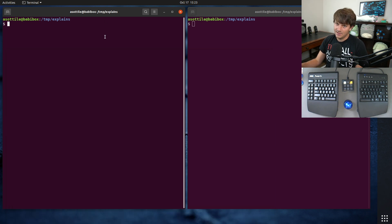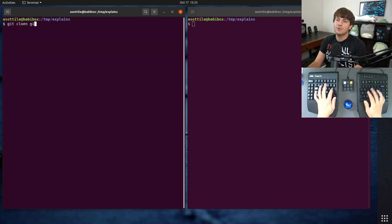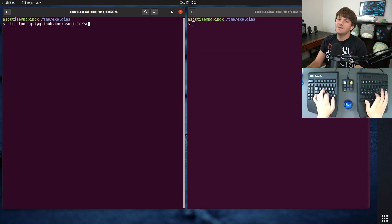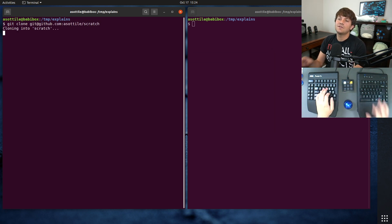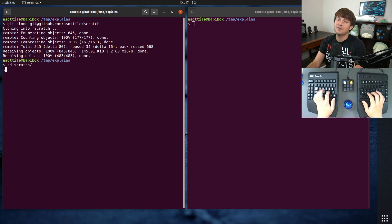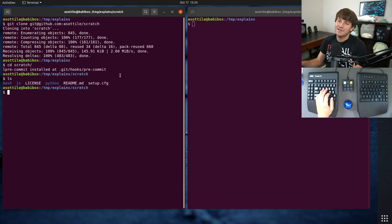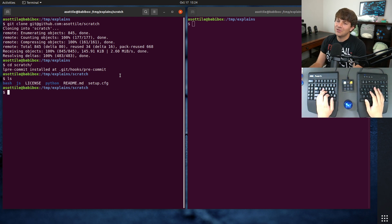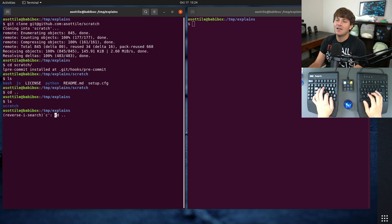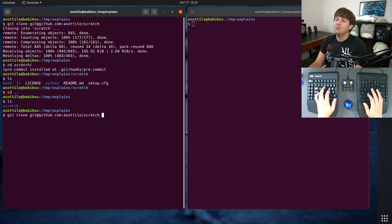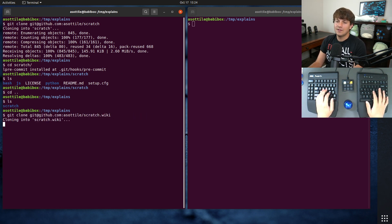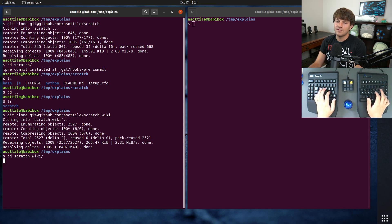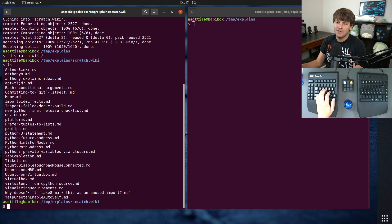So if I were to do git clone git@github.com/asottile/scratch, this will just get that scratch repository which doesn't have the wiki inside of it - this is just some miscellaneous dot files and example code and stuff that doesn't have a place elsewhere. But if we instead clone with dot wiki on the end, this is going to clone those markdown pages for me and you can see that they're all here.